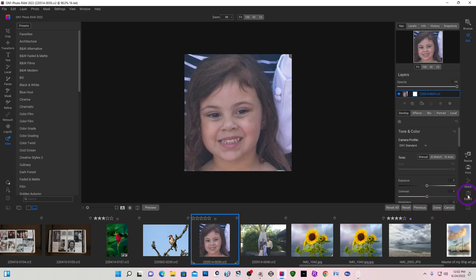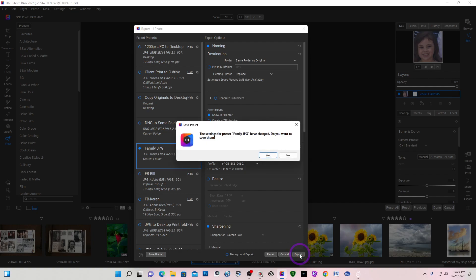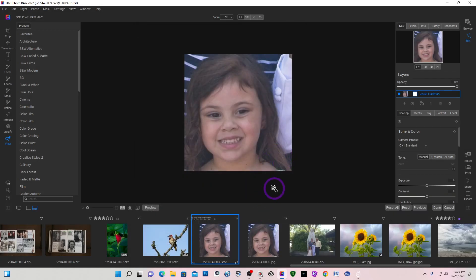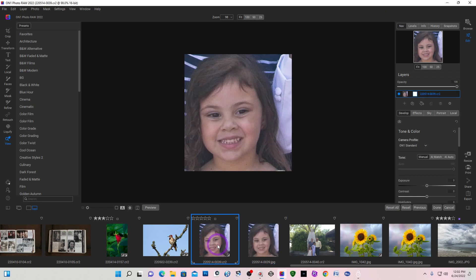Now I'm going to export it as a JPEG. I'm going to keep it in the same folder and I'm not going to resize it — I'll keep it the same original size, because both images were taken from the same vantage point. I'll export. It's asking me do I want to change my preset family to JPEG, and no I do not change my preset. It has quickly made a JPEG of the cropped image.